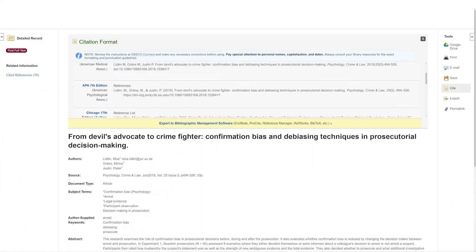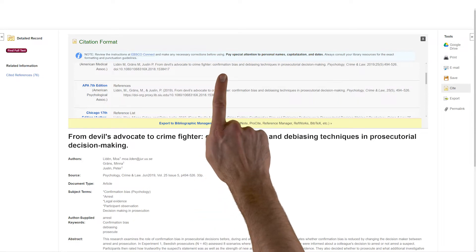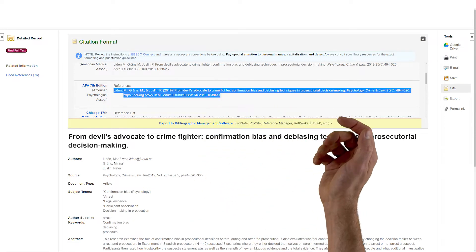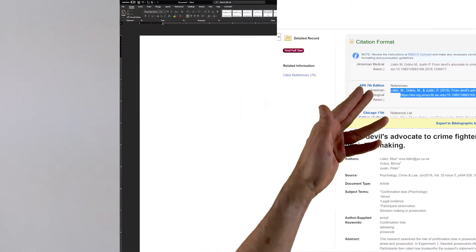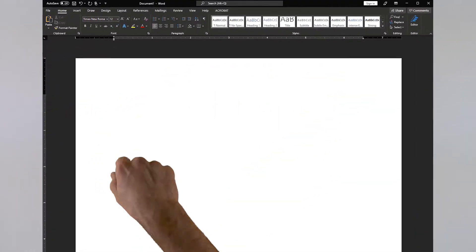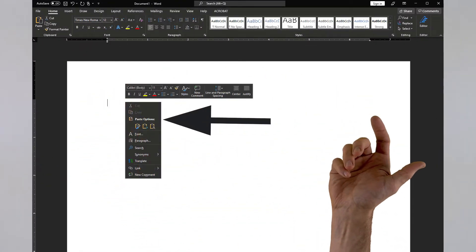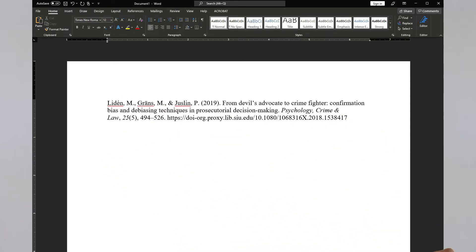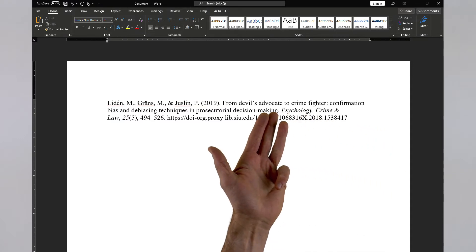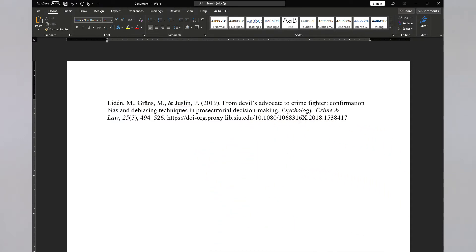Now let's talk about copying and pasting database citations into your paper. First, highlight and copy the citation. Open Microsoft Word, but don't just paste away. Right-click, and under Paste Options, select Merge Formatting. That'll paste the citation into your document and retain the italics while stripping away any effects the database might have been using on its text, like funky highlighting or colors.